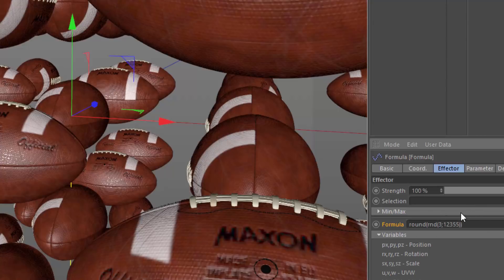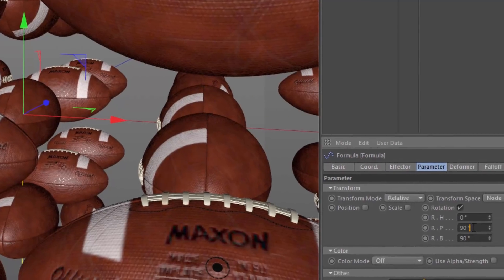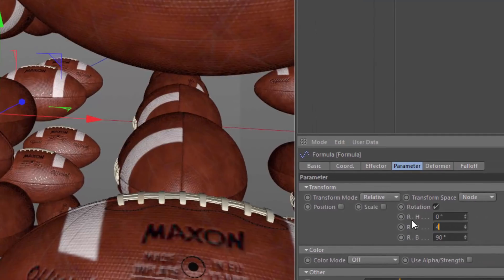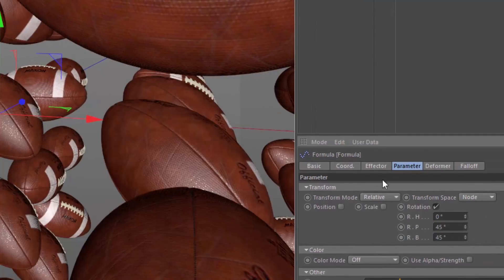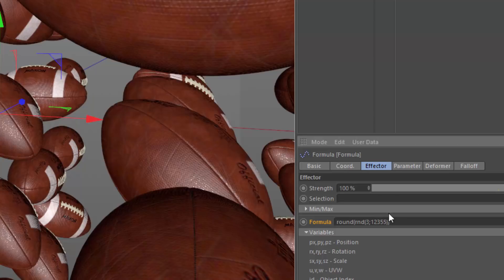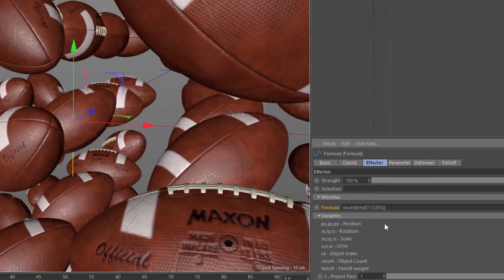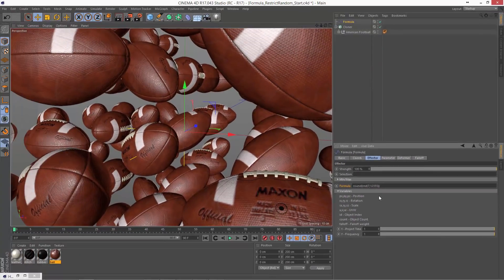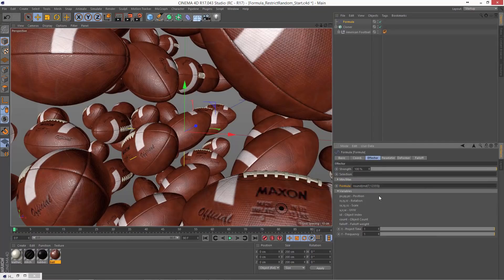And that's basically all there is to it. If you wanted to use 45-degree increments instead of 90-degree increments, you would just go into the Parameter tab, set the increment to 45, and then in the effector, you're going to want to now take into account that there's 8 possible increments. And we want to always set this value here to 1 less than the total number of increments because of 0, so we're going to set this to 7. And now we have randomly rotated footballs at 45-degree increments.